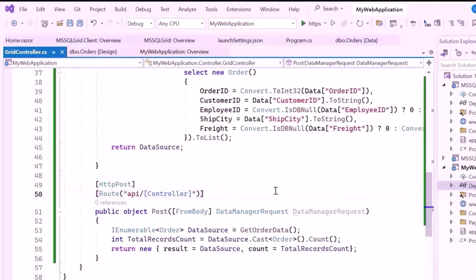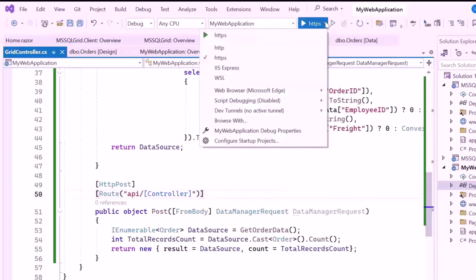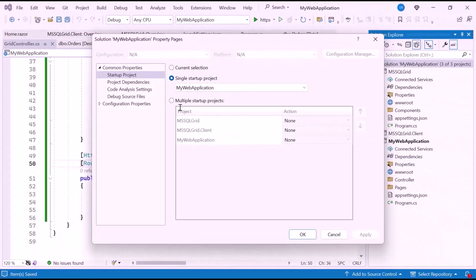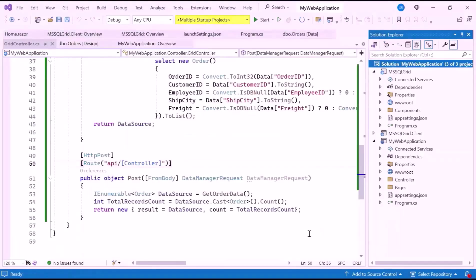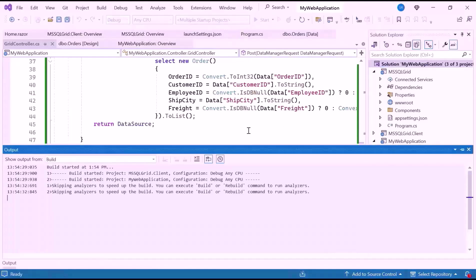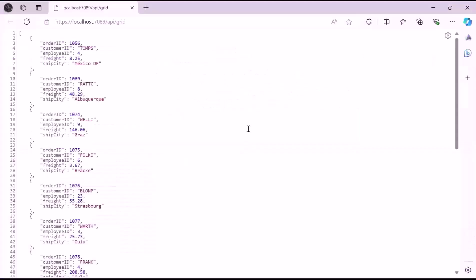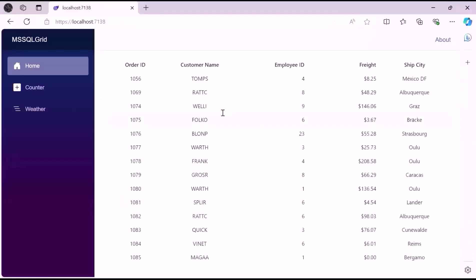Now that the setup is complete, I'll configure the application to run multiple projects simultaneously. So click the drop-down arrow next to the run button and select Configure Startup Projects. Here, enable multiple startup projects and set the start action for both the server and the web service projects. With the startup projects set to multiple, I'll run the example application. Once the application starts, notice that both projects run simultaneously and the data grid component is rendered with the data retrieved from the database.